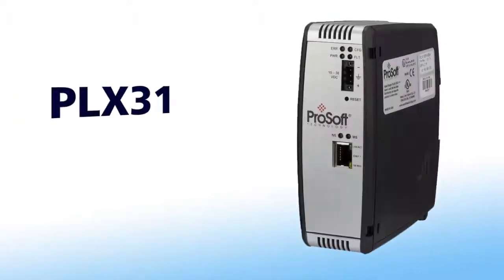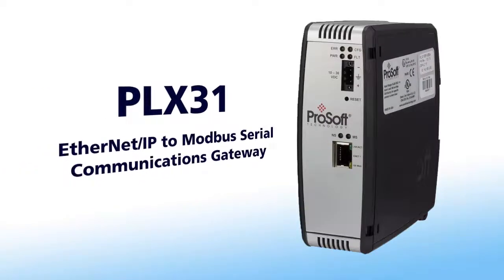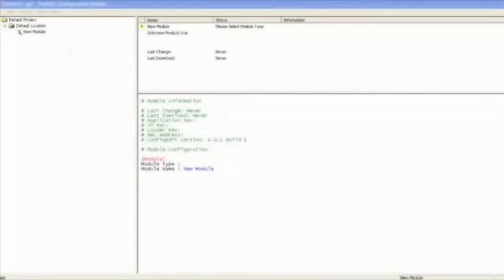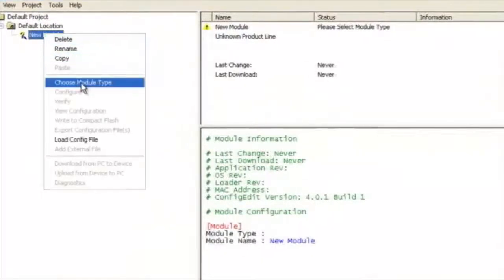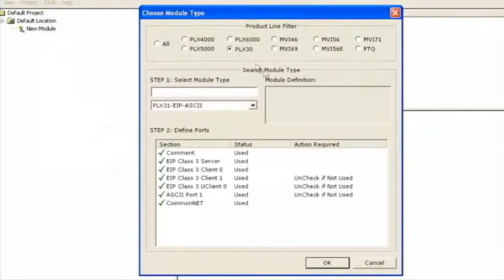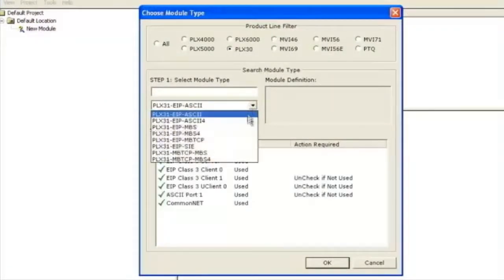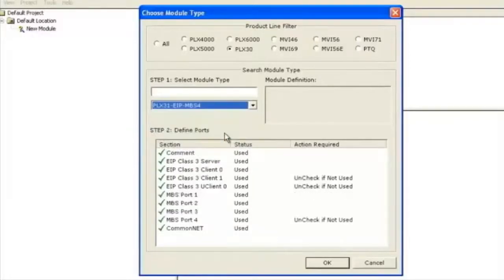In this video we're going to teach you how to configure a PLX31 Ethernet IP Modbus 4. So we're going to go ahead and right click on the module, filter it by PLX30 and choose the PLX31 EIP MBS4.